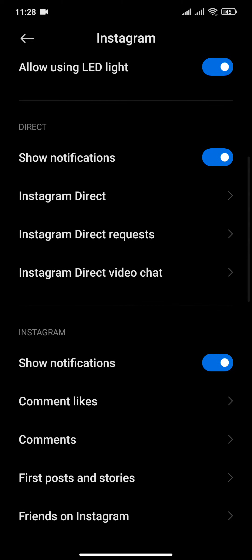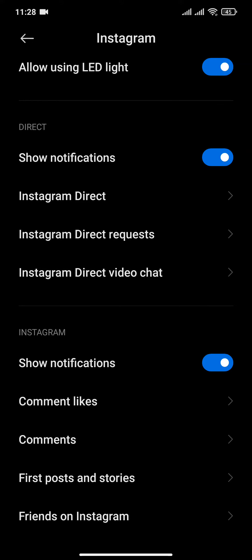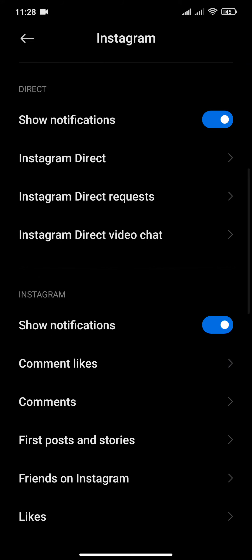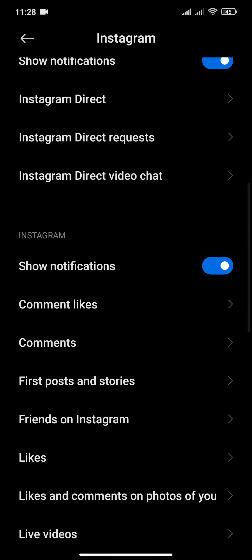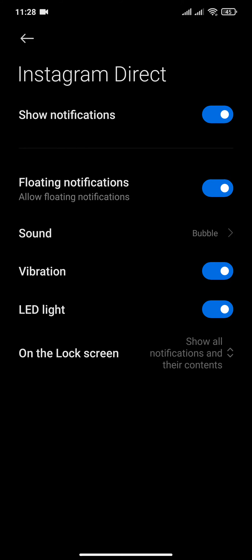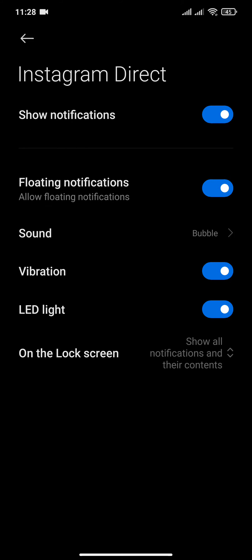You can change notification sounds of Instagram such as direct messages or video calls. In order to change the Instagram notification of direct messages, click on direct messages, then go to sounds.